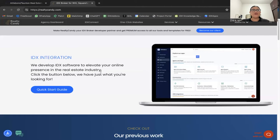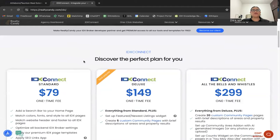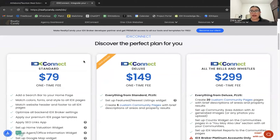Today I want to show you a new IDX Connect service called the ATB AW IDX Connect, which stands for All the Bells and Whistles. If you come to our website realtycandy.com and click on the second tab named IDX Connect, you'll be able to see the different plans that we have for integrations where we help you connect the IDX to your website.